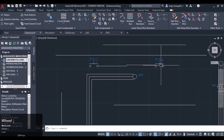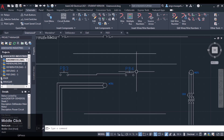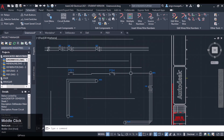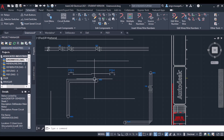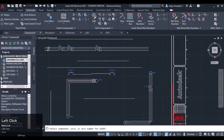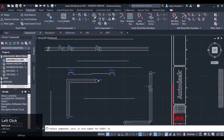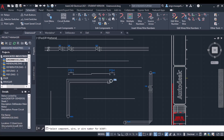The wire is broken, so we can adjust these components using wires. Similarly, if you want to move the three-phase motor, let's see what will happen. I want to first scoot the component — select component, wire, or wire number for scoot. So I can apply the Scoot command on a component, wire, or wire number. I want to scoot that component — you can see the wires will also move with the component.